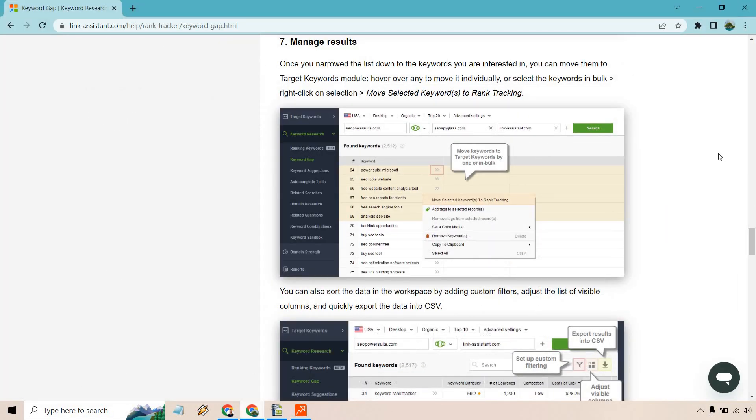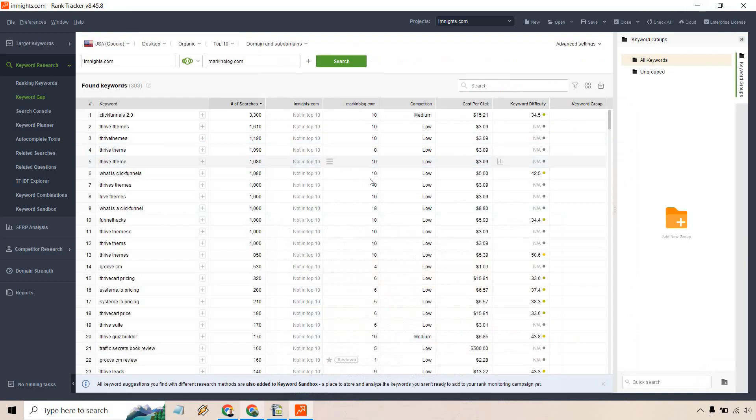Let's go back over here and we can read what it has when it comes to managing results. Once you narrow the list down to the keywords you are interested in, you can move them to target keywords module. Hover over any to move it individually or select the keywords in bulk, right click on selection, move selected keywords to rank tracking.